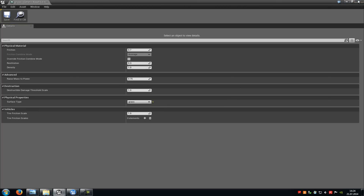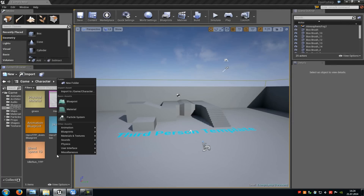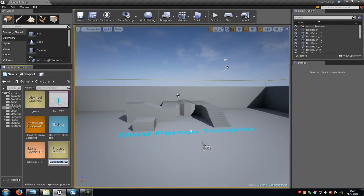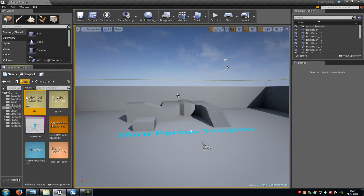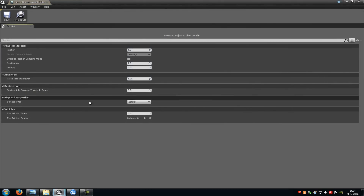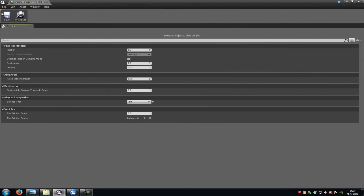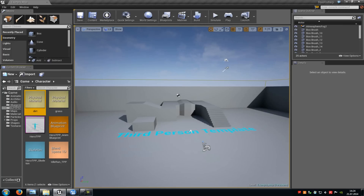Now do it a second time — right click, Physics, Physical Material, name it 'Dirt'. Double click onto it, set Surface Type to Dirt. Now we can assign those physical materials to meshes and to a landscape — I will show you two ways.